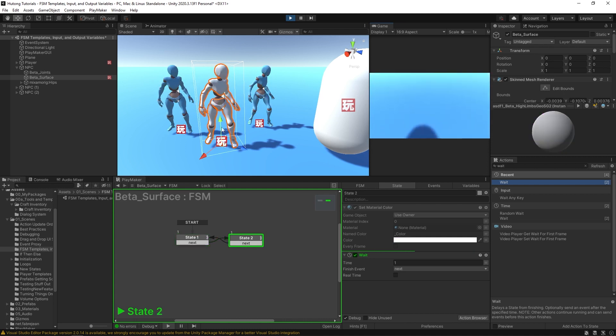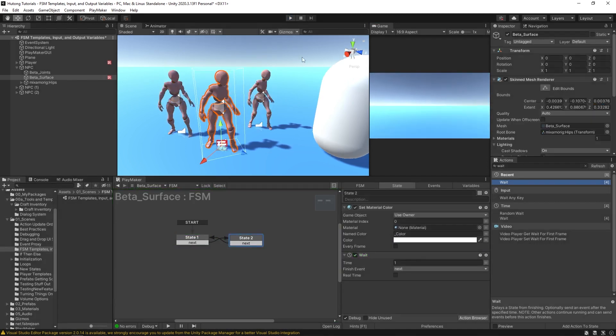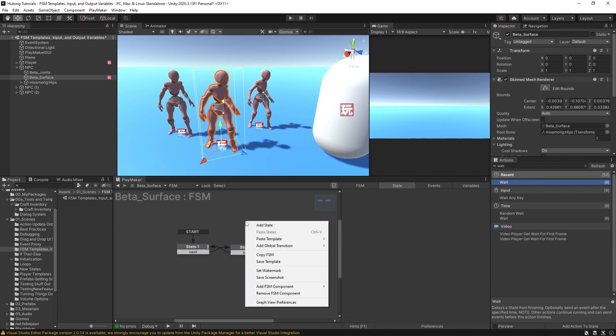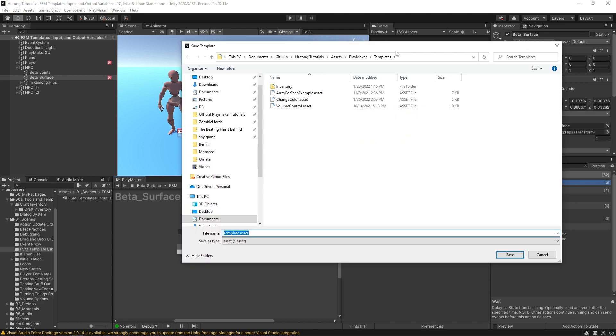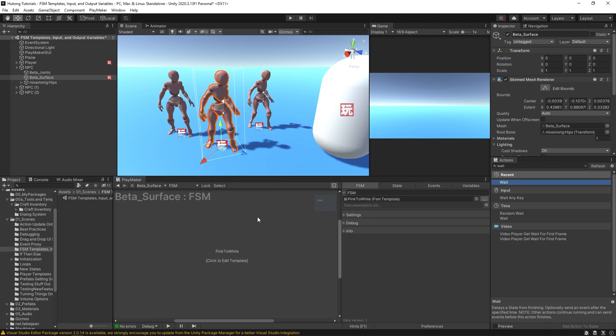Okay, but if I wanted to templatize this, what I could do is come here to the FSM, right-click, save template, and I'll call this our pink to white template. Use save template in this FSM? Yes. Okay, so now it says we're using this template. You can see down here it says click to edit templates.